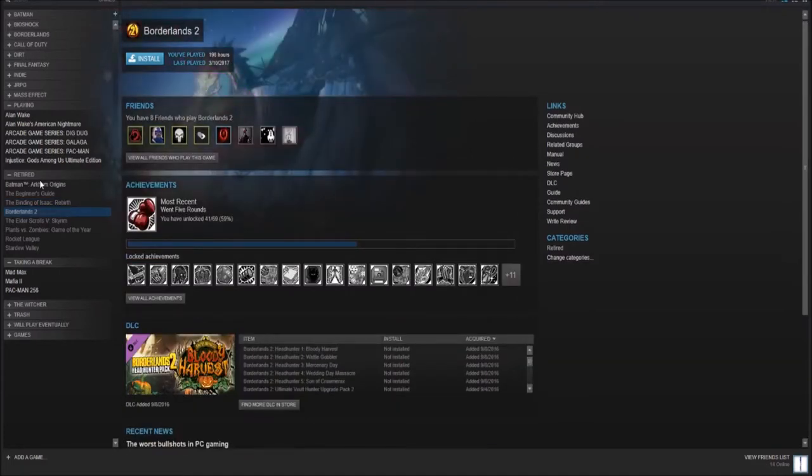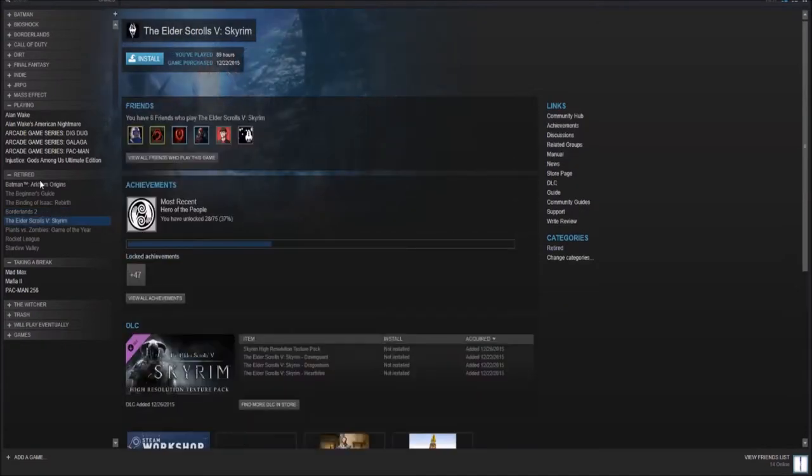Borderlands 2. Dude, this is the game that I've currently played the most time on. Pretty decent. Would recommend for any new person to PC gaming.